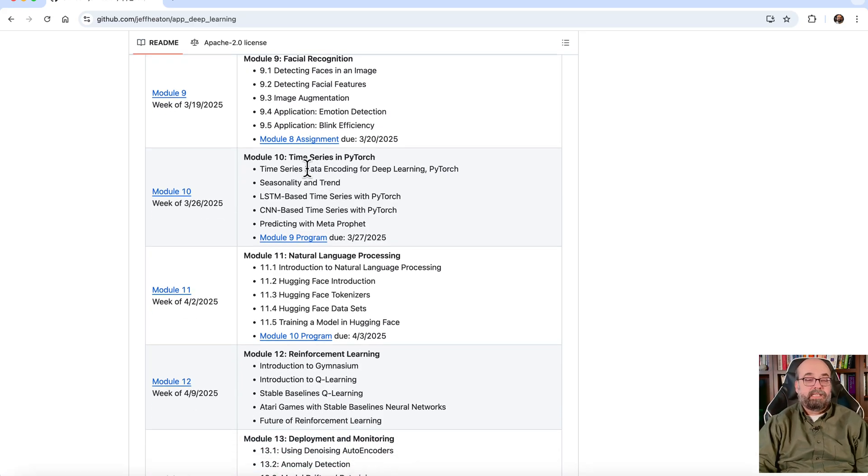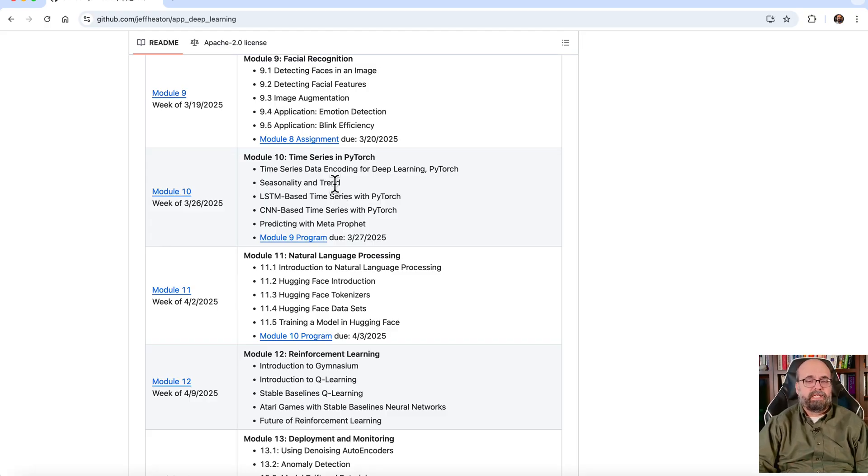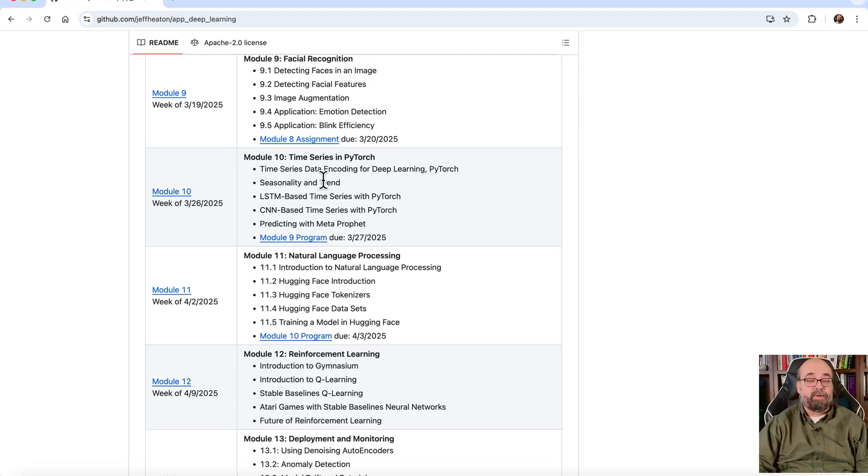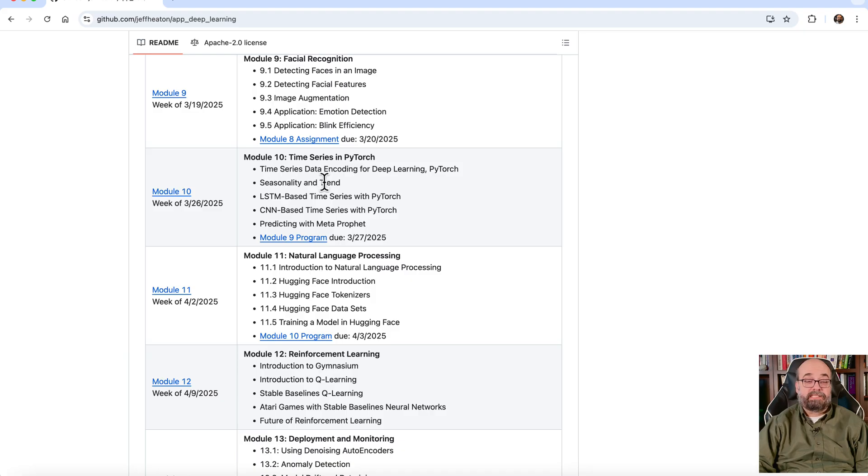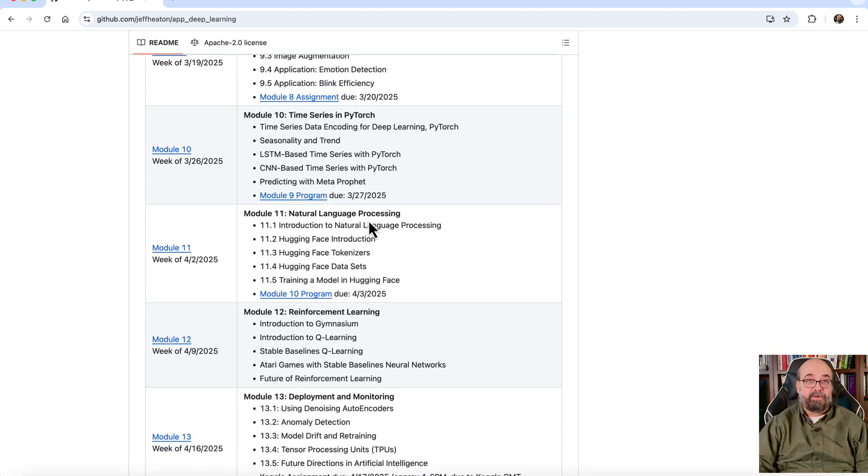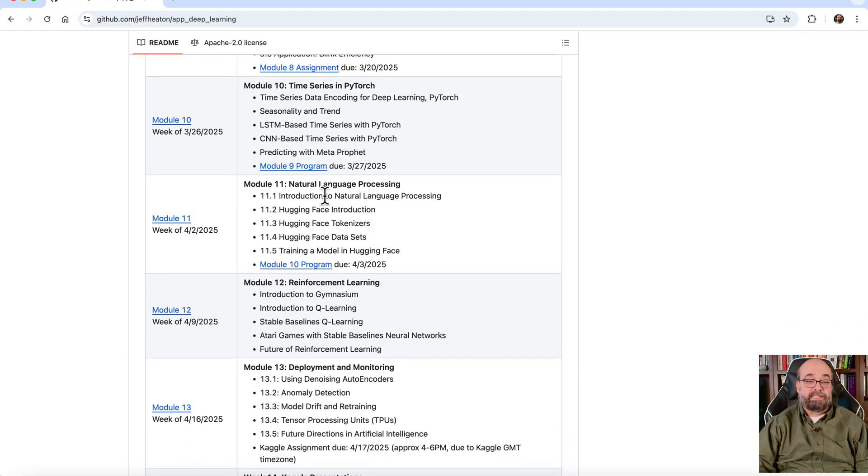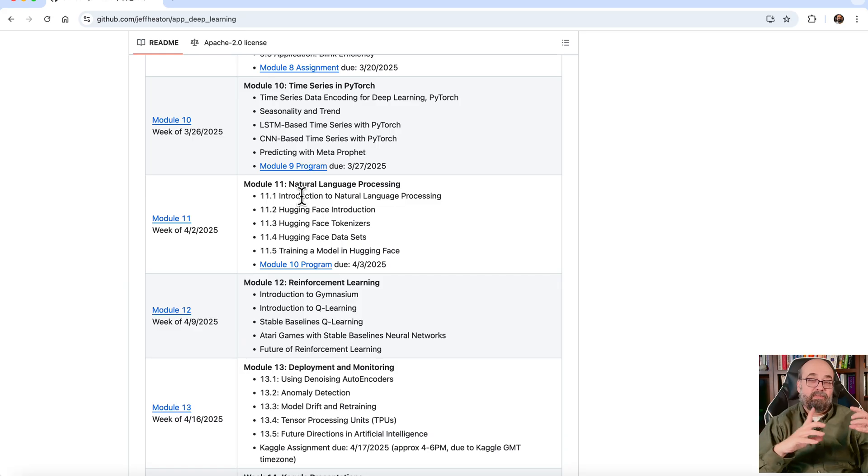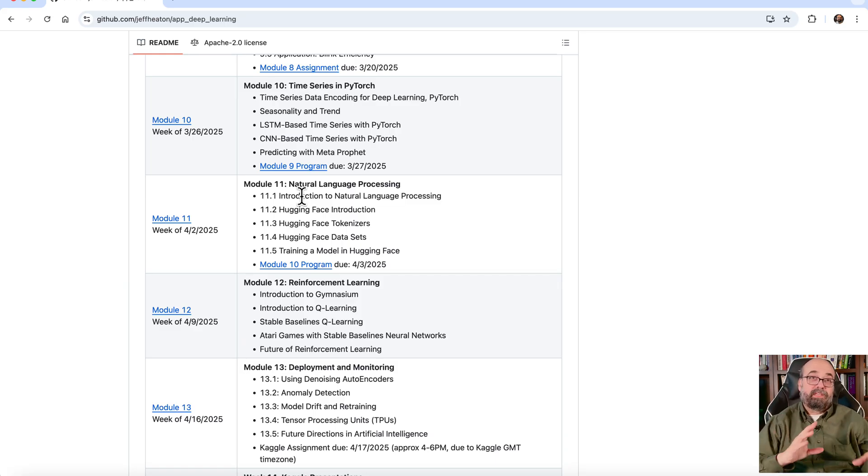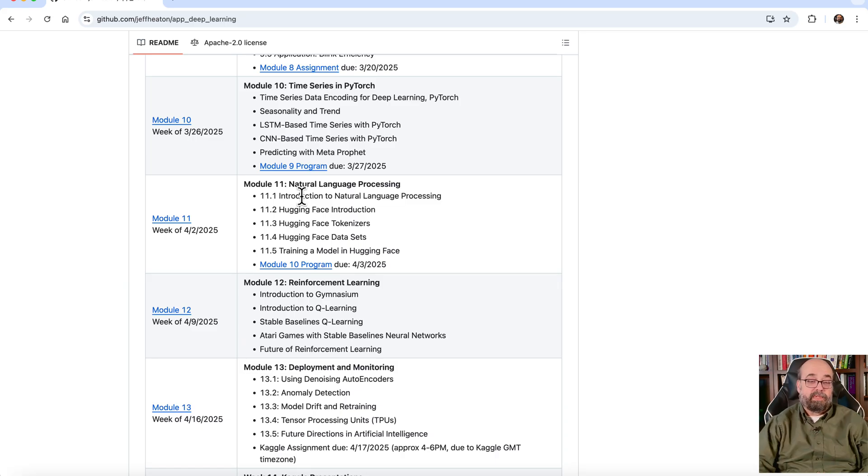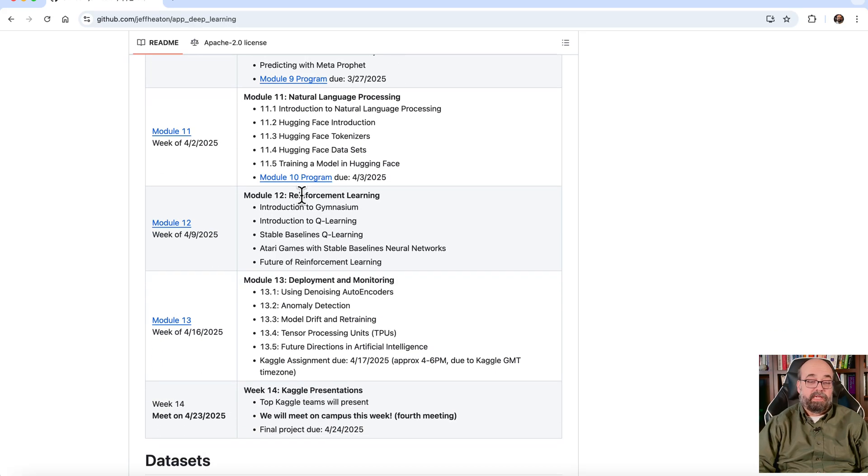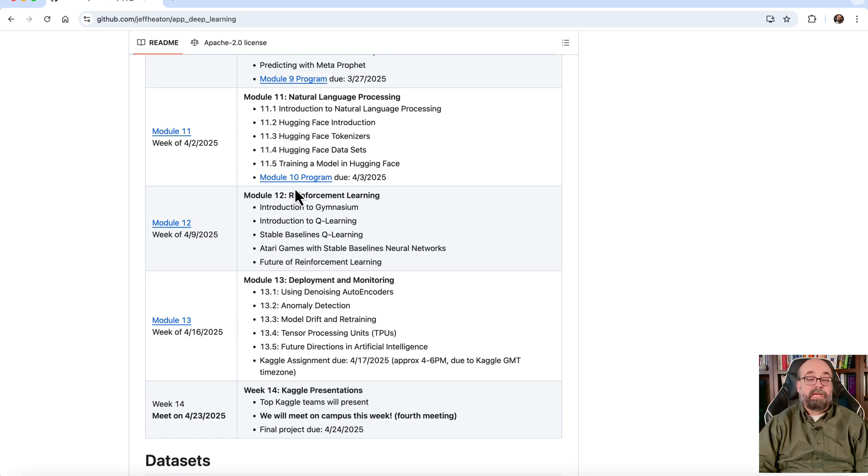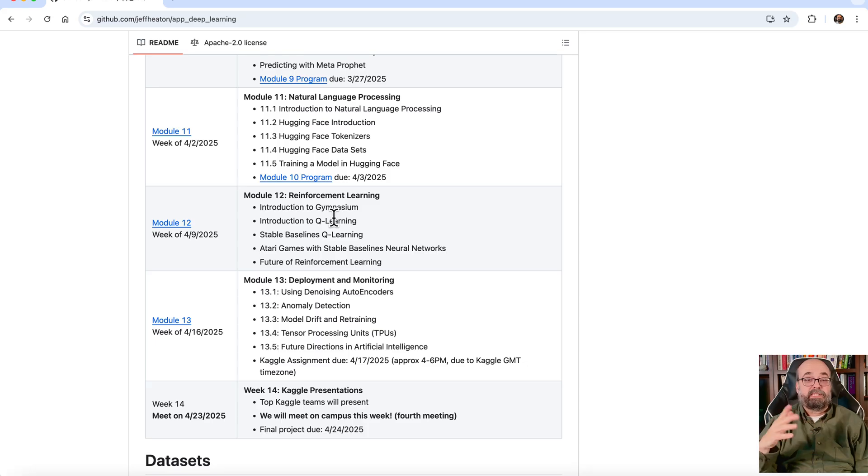We get into time series. This is, again, an area that there possibly are better alternatives than deep neural networks for time series. Although the transformer, which is the basics of natural language processing, it certainly has opened up some things for time series and natural language processing as well. This is largely the domain of generative AI at this point, but I will show you some of the non-large language model sort of embeddings and other things here. We will get briefly into large language models, but the other course gets much deeper into that. And then we get into deployment and monitoring and also reinforcement learning, which is teaching how to play game-like activities where it takes a series of steps.